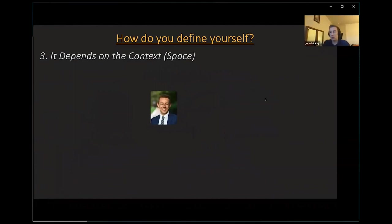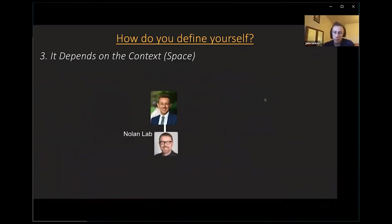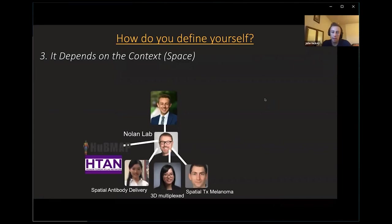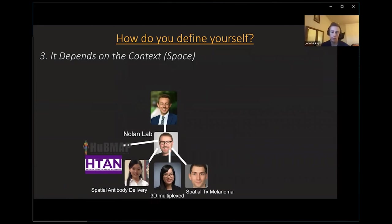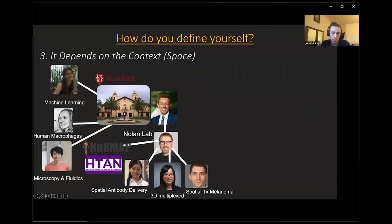It also depends on context and especially the space we are in. I'm in the Nolan Lab, and Gary Nolan is a professor at Stanford who has developed a lot of technologies. Because of that, I get to work with amazing people on consortium projects like HuBMAP — mapping all the cells within the healthy human body — or H10, where we're mapping all different types of cancers at the single cell level.